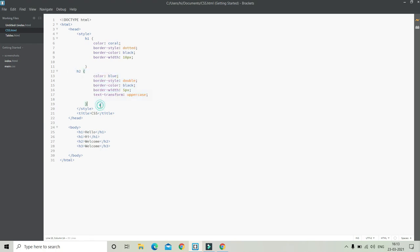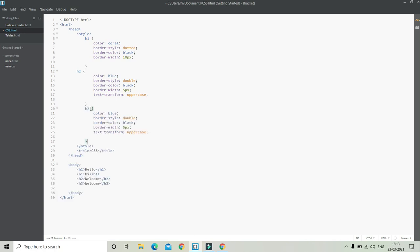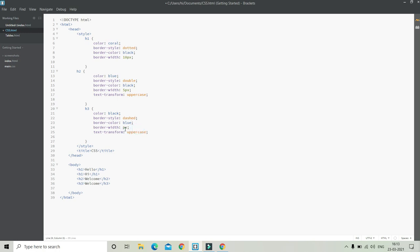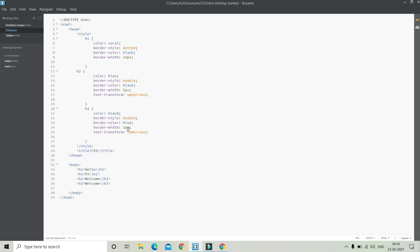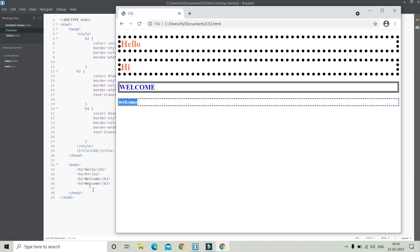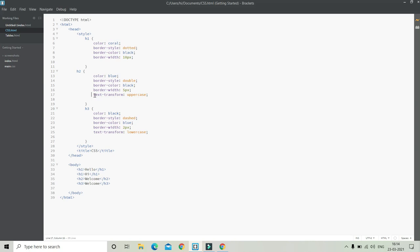Now let's do something for H3. The text color is going to be black, the border style is dashed, the border color can be blue, and the border width can be 2 pixels. And then for text-transform, let's save it and look at the live preview. Here you can see the text color is black, the border style is dashed, and the border color is blue — the width is very small because I put only 2 pixels. All the letters are in lowercase even though I put the first letter in uppercase, because I put the text-transform property.